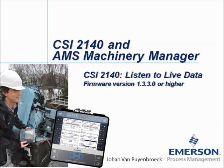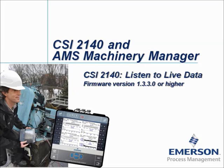CSI 2140 AMS Machinery Manager, CSI 2140 listen to live data, firmware version 1.3.3.0 or higher. My name is Johan van Pijnbroek and in this video tutorial I will show you new firmware functionality inside the CSI 2140.